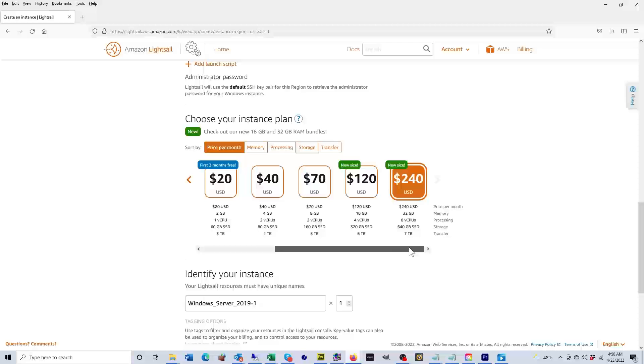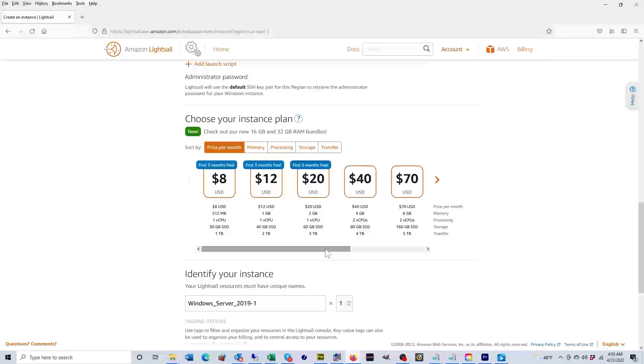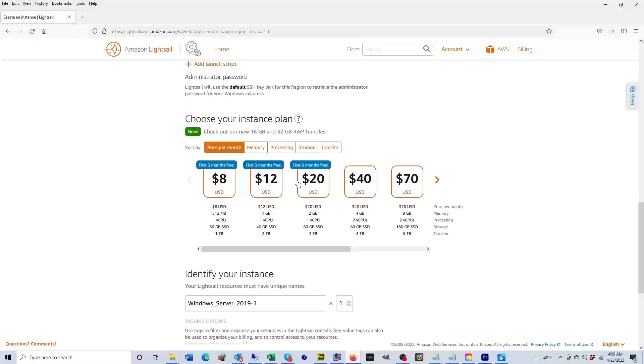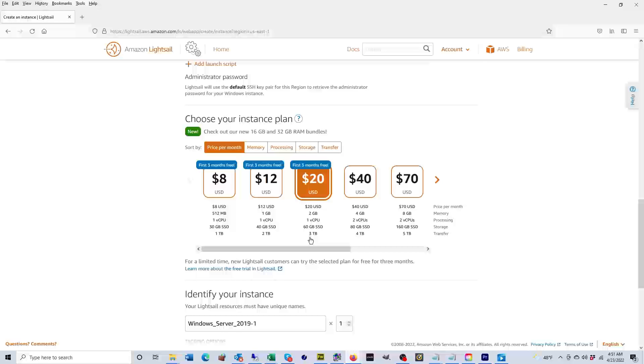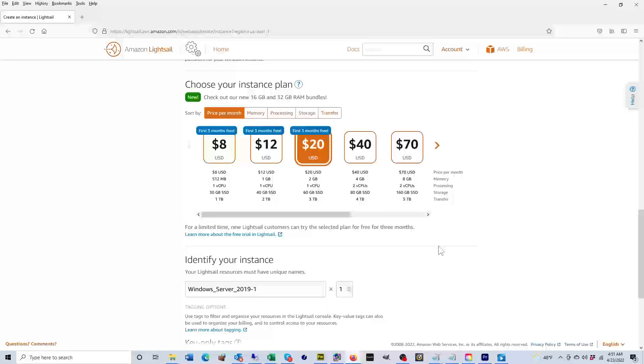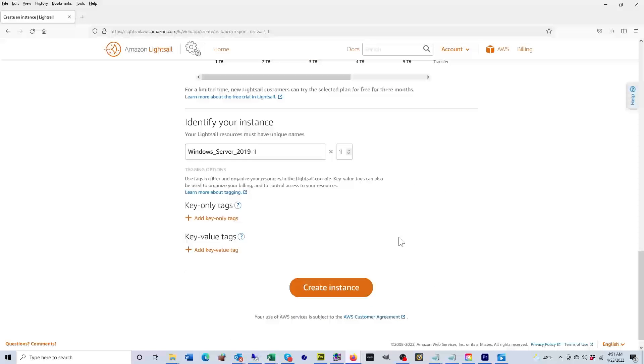I'm going to go back through the first three options because these first three are free for the first three months. So I'm going to select the twenty dollar option. It's going to give me two gigabytes of memory, one virtual CPU, 60 gigabytes of SSD, and three terabytes of bandwidth. Then we scroll down and we're going to identify our instance by giving it a name.